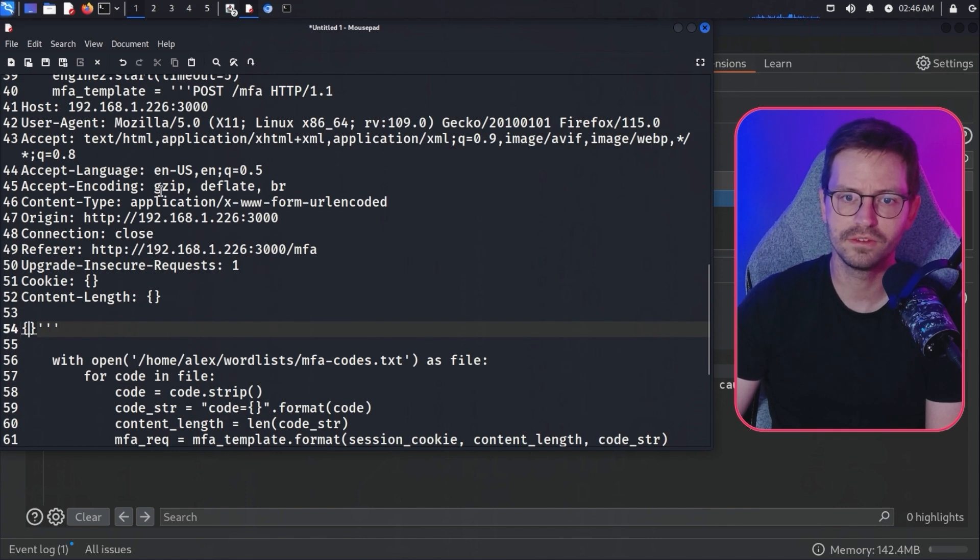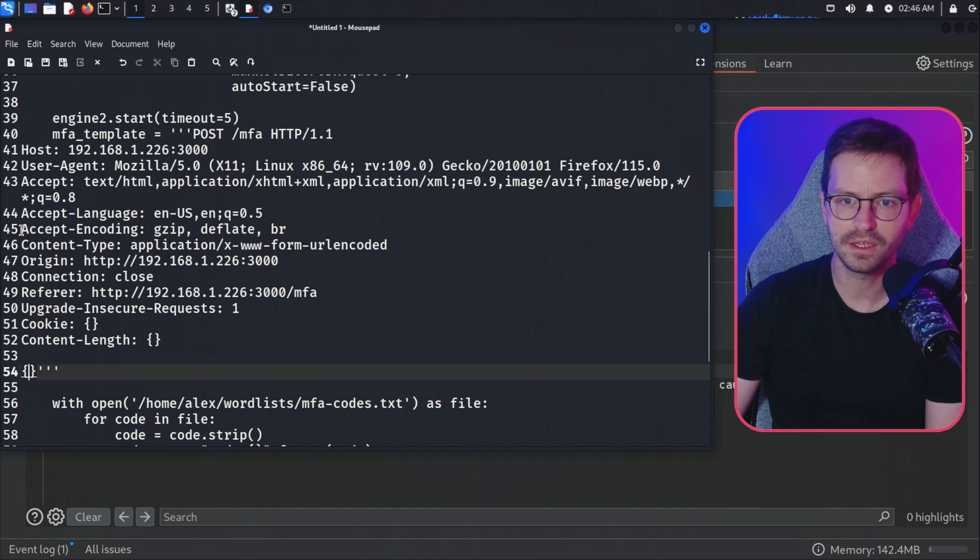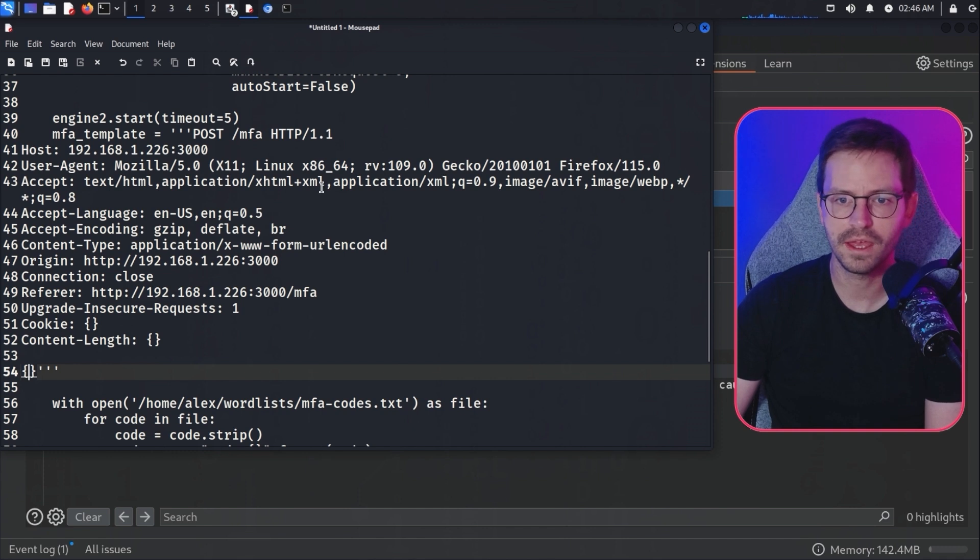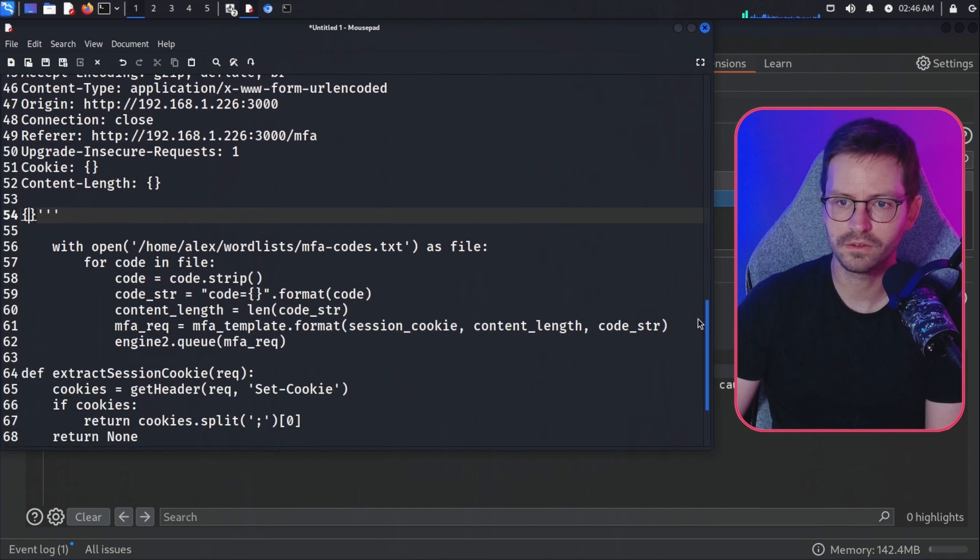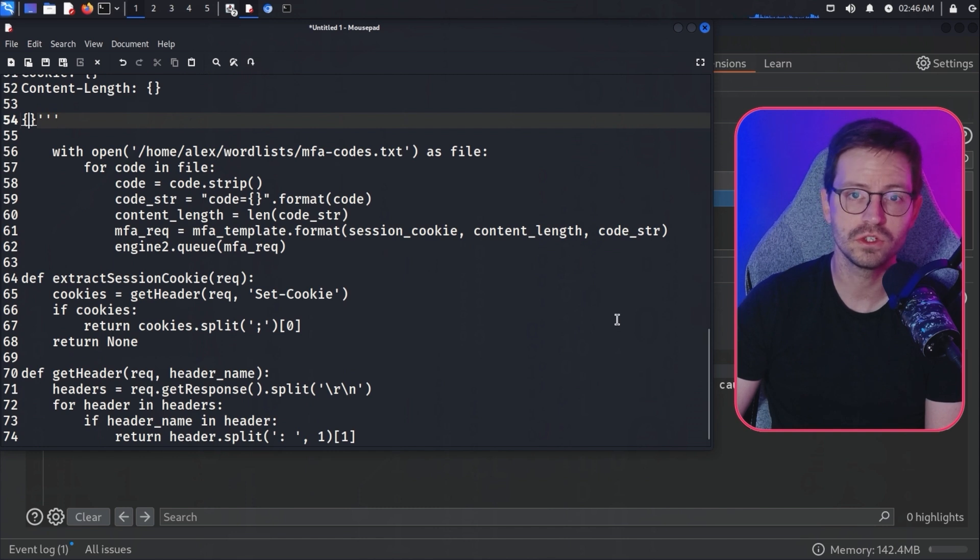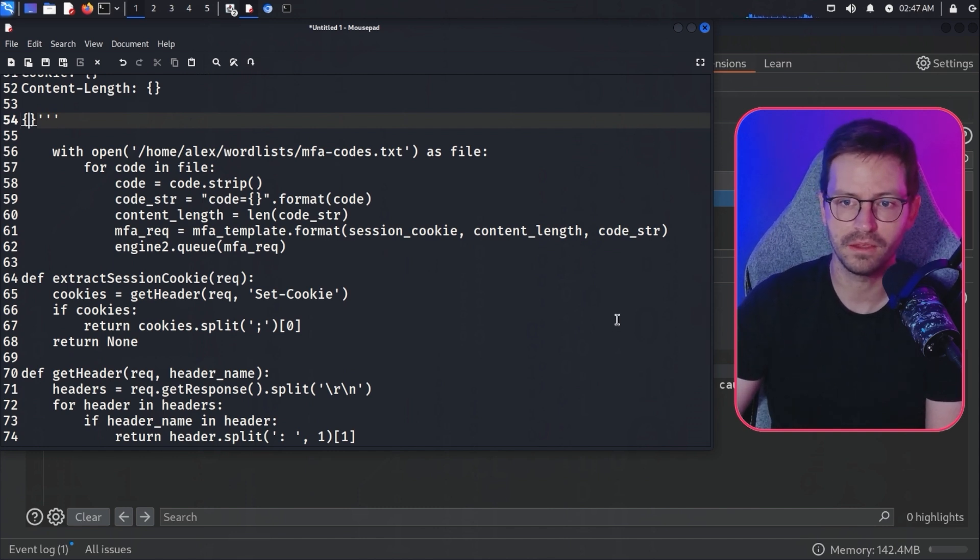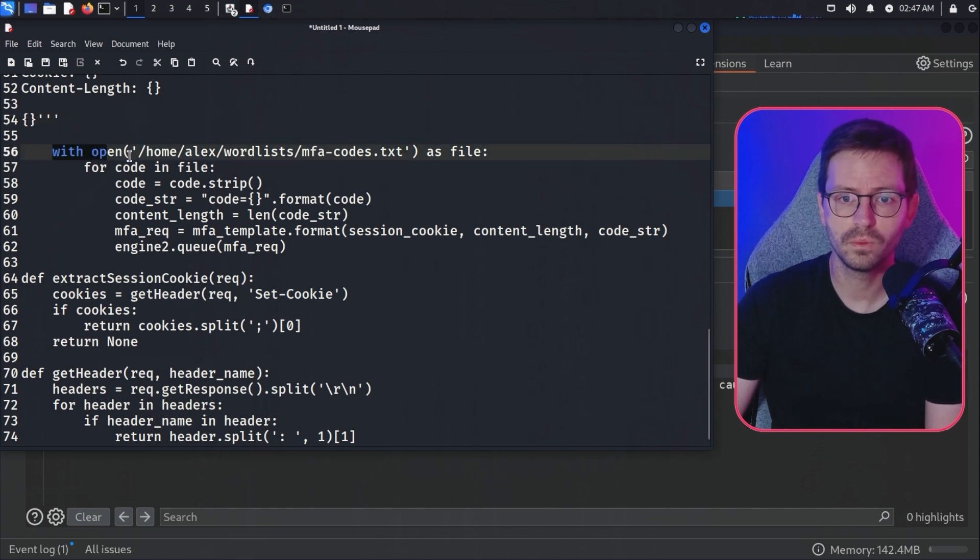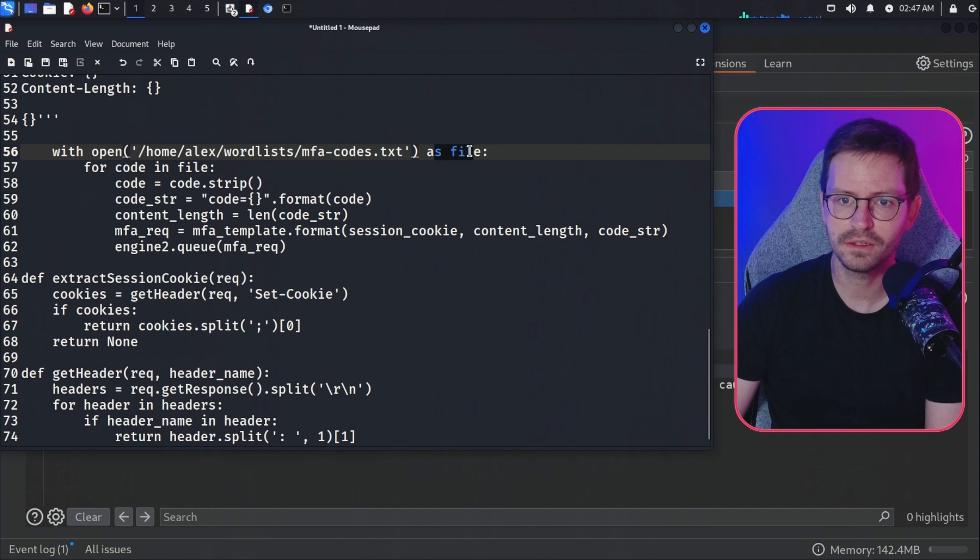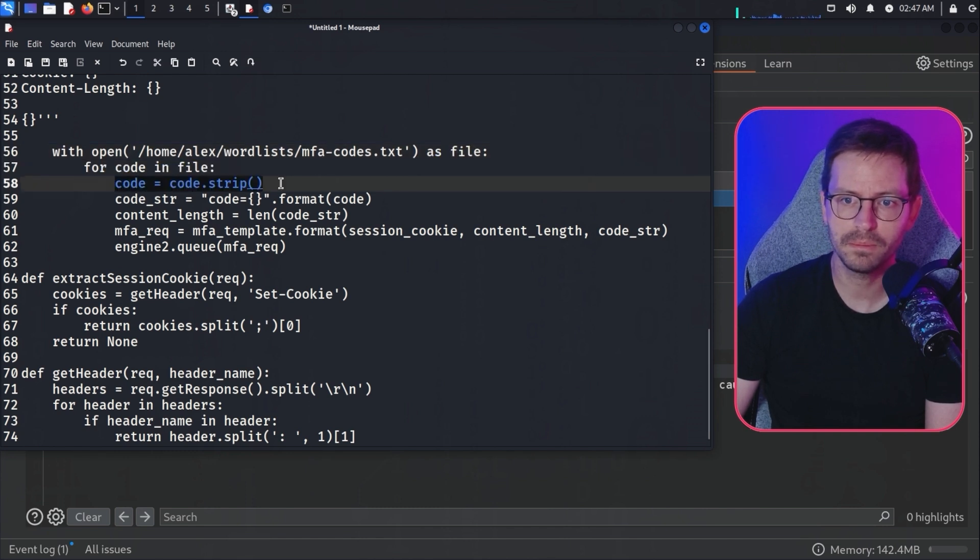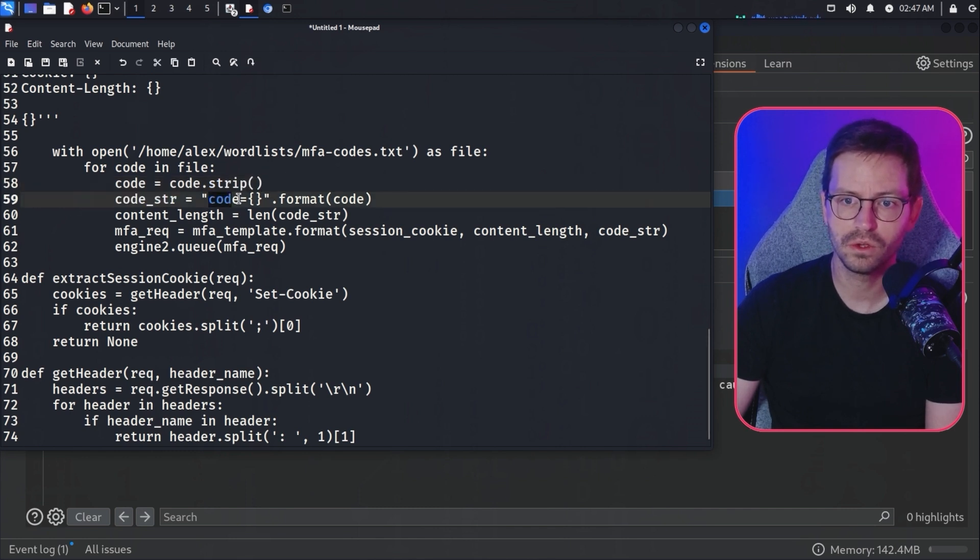We could probably strip this back and, for example, take out the user agent, maybe take out the accept encoding and the other headers. But once again, simple is good. If it works, we don't need to give ourselves more of a headache troubleshooting which headers are required and which headers are going to change the behavior of our target application. We just want something that works. Once again, with open, /home/Alex/wordlists/MFA-codes as file, and for code in file, we do strip. This is going to get rid of any trailing slashes or anything like that that might cause issues. We have the code string code equals, and this puts in the string here.